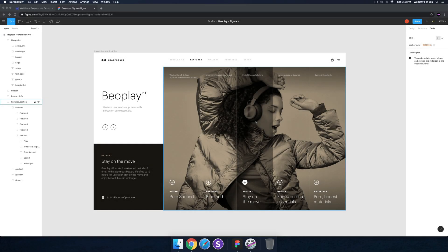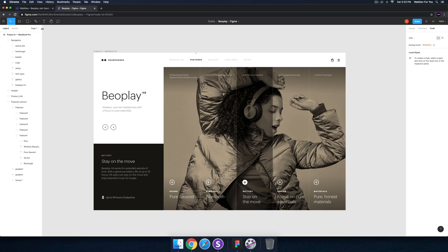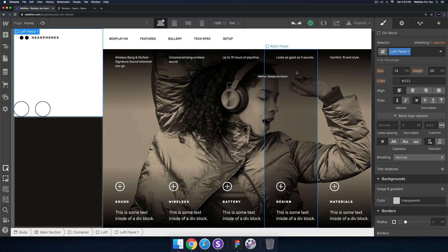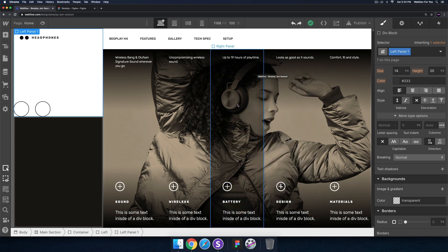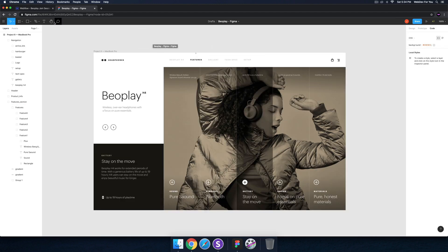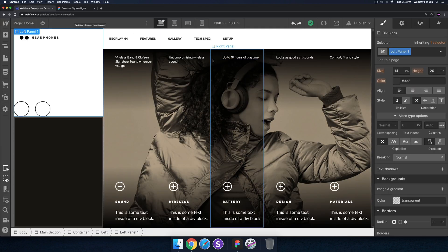Welcome to today's Webflow jam session. Today is going to be a quick one because there's not a lot to review from yesterday's session — just a few quick things to change. The gradient at the top and bottom needs to be a little lighter because in the Figma file it's not as dark as it appears here.